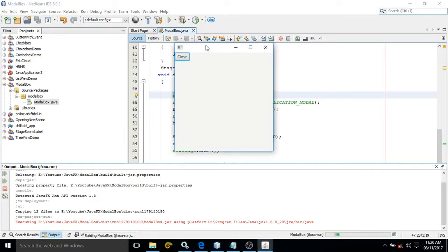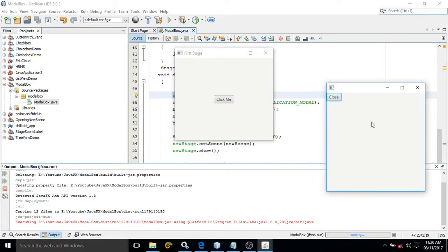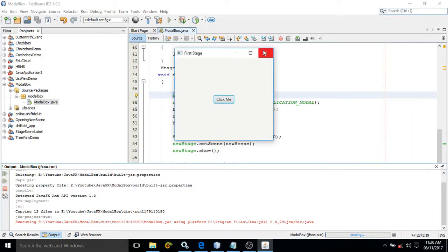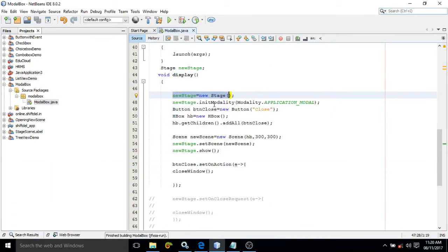If you click here, this is the new stage which we are getting, and I have made this stage modal by using the initModality function. Unless and until you close this window, you will not be able to interact with the previous window. First you need to close this, and to do so we use the method called initModality.